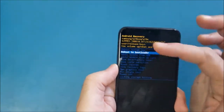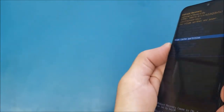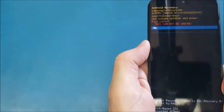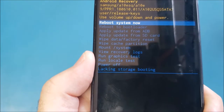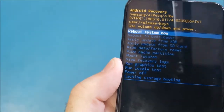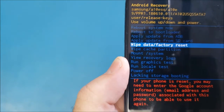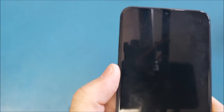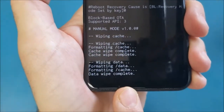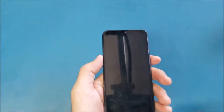I'll go to 'Wipe Cache Partition' and press the power button to enter. It asks yes or no, so I use volume down to scroll to 'Yes' and press power. Then for the second step I go to 'Wipe Data / Factory Reset', press the power button, scroll to 'Yes', and press power again. The phone is now deleting all data. When it says 'Data Wipe Complete', I press the power button to turn the phone back on.